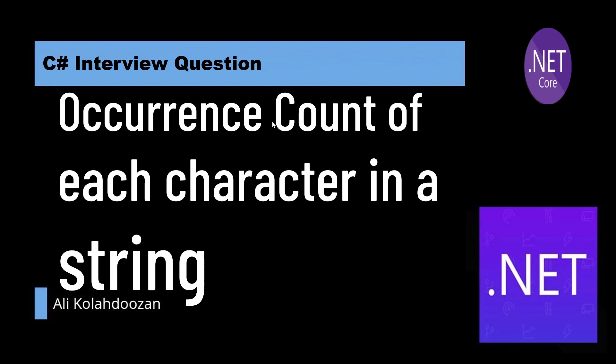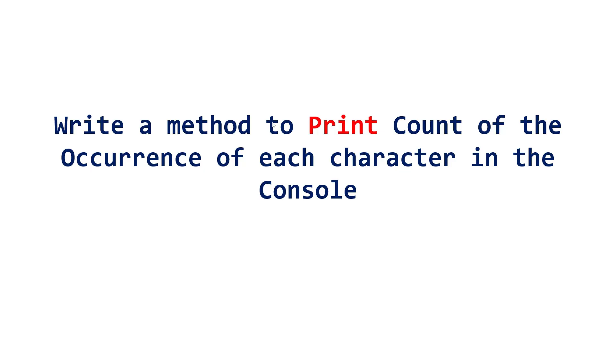Let me explain. The question would be something like this: Write a method to print count of the occurrence of each character in the console. What does this mean? Pay attention. First of all, you should understand the question.